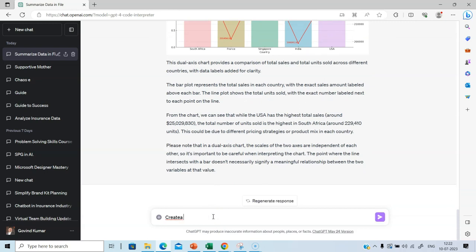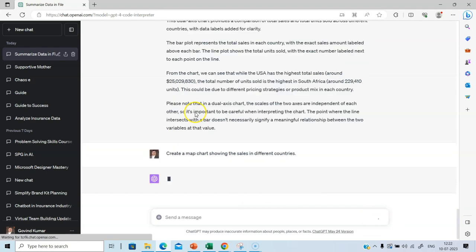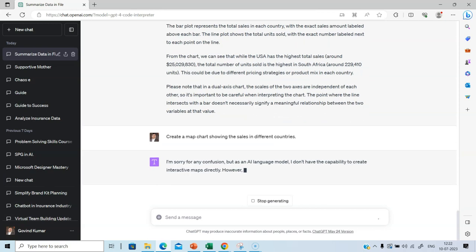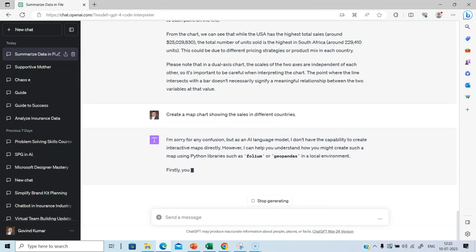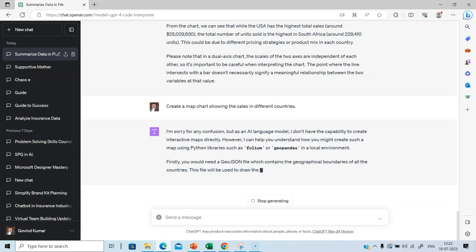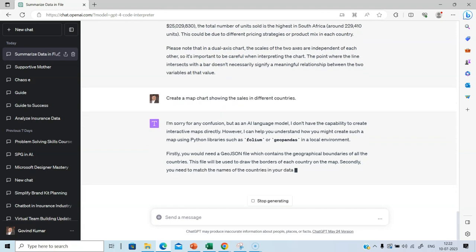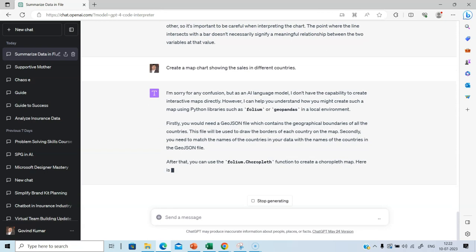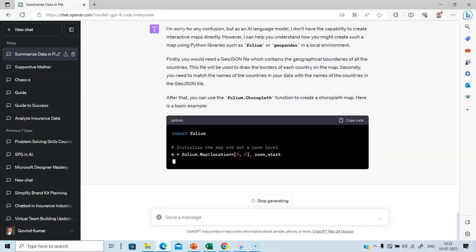Create a map chart showing the sales in different countries. Let's click enter and see the output. It says it cannot create an interactive map. Let's see what are the other details.